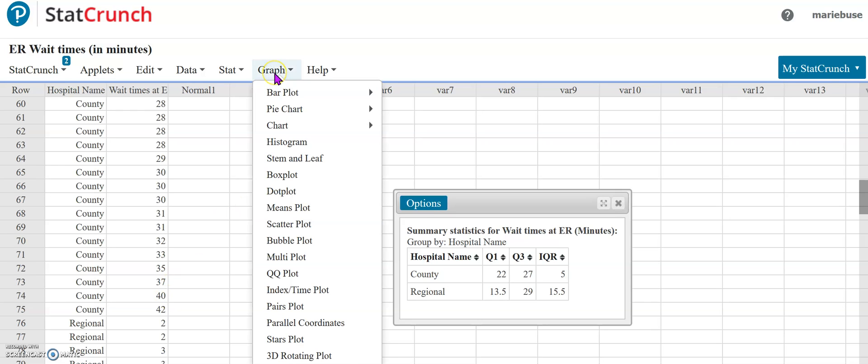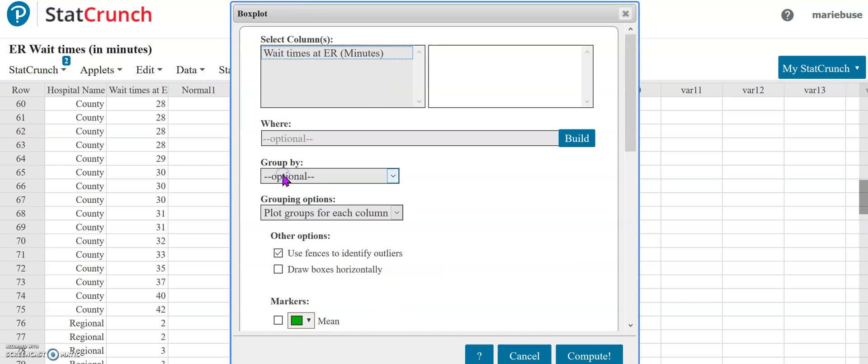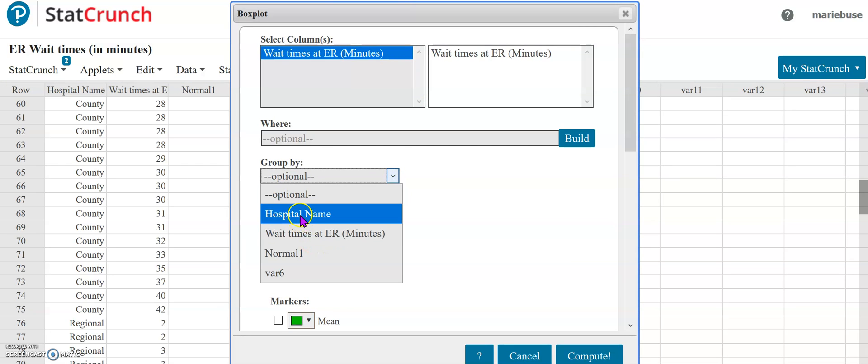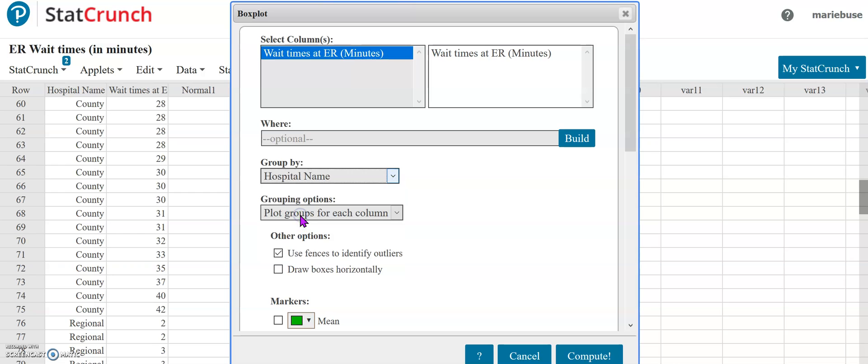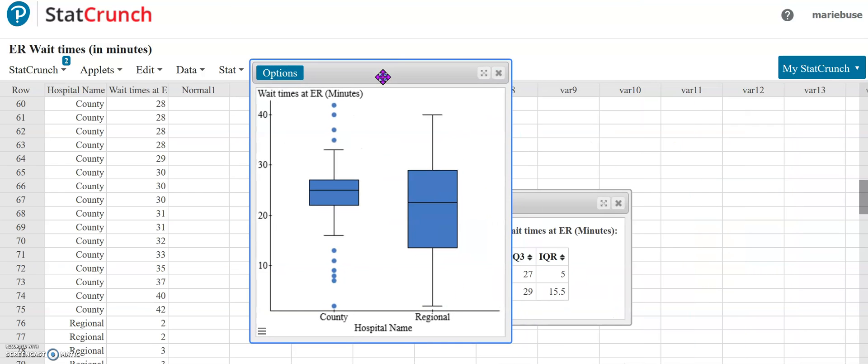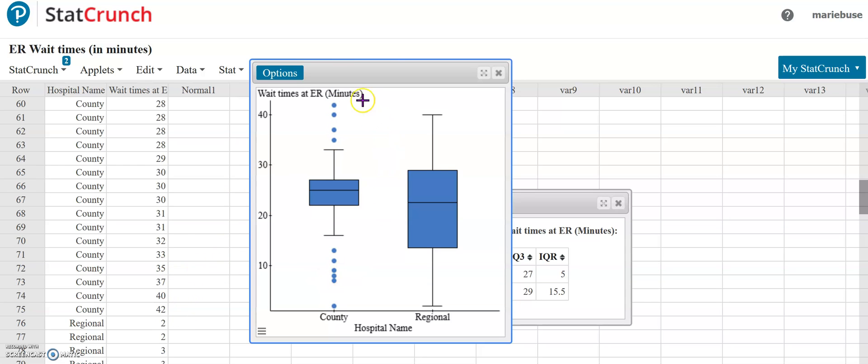I do want to quickly show you what the box plot will look like for this particular information and again I need to group my hospitals that way it makes the two different groups. You'll notice with the county one here it has all those different dots. Those dots correspond to our potential outliers. StatCrunch will automatically do a modified box plot for you and it can give you a hint since there's dots in here that there are potential outliers.